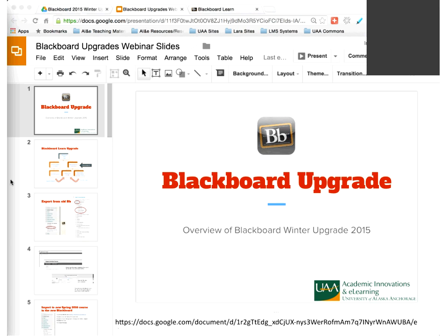Most of this upgrade is about strengths—they're moving Blackboard to a new environment, and hopefully that'll make it a lot more stable.